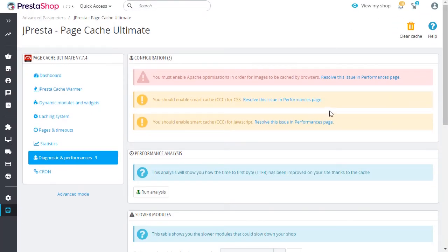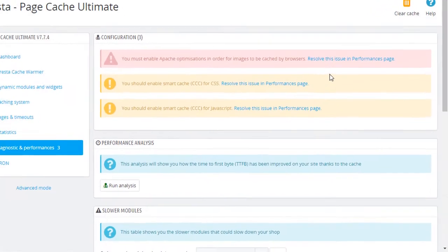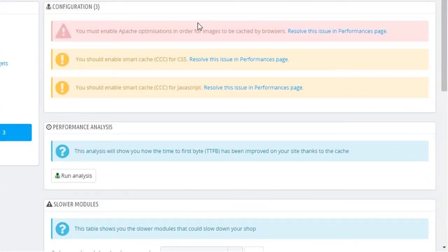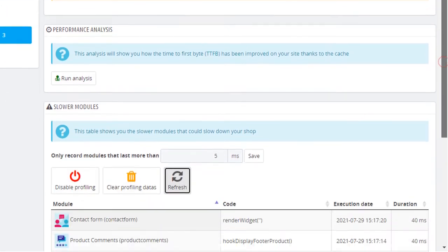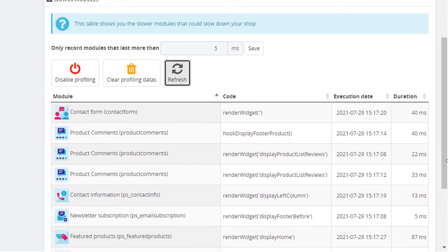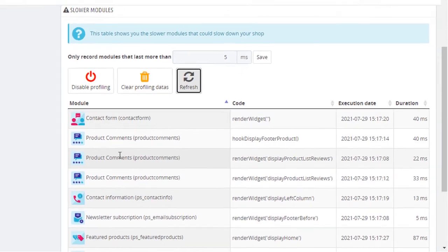And there's more. In addition to the cache, the module also provides diagnostic tools to configure your PrestaShop optimally, as well as to identify the slowest modules.